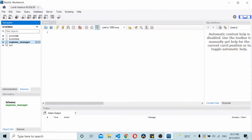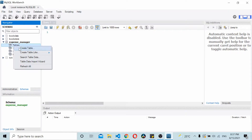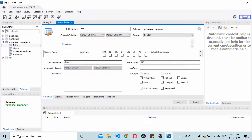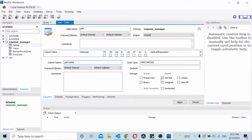I'll go to the Expense Manager database, click on Tables, and click on Create Table. That lets me create a new table — a user table. I add a primary key, keep it as ID, then add one more column called username (not null), and one more column called password.